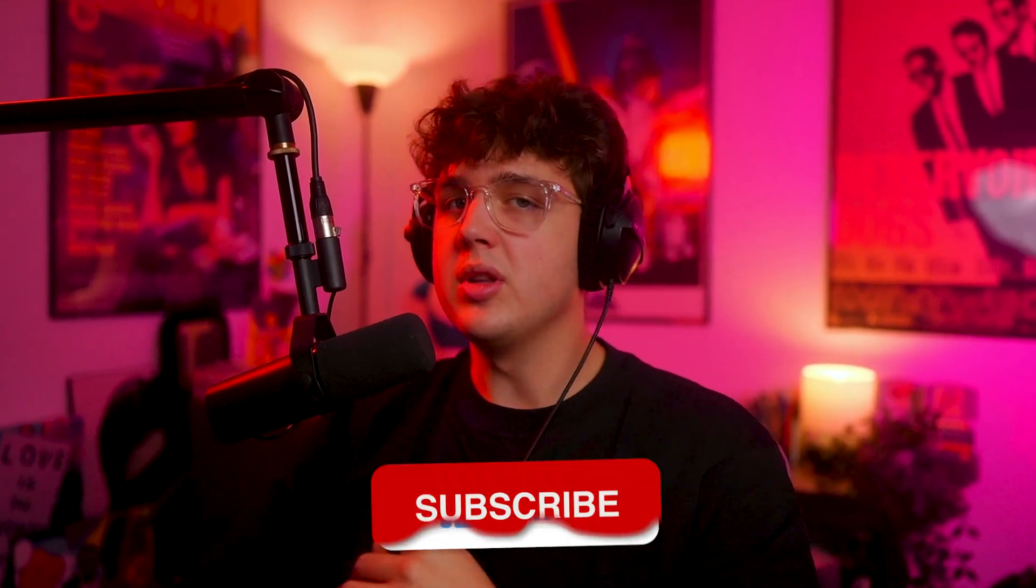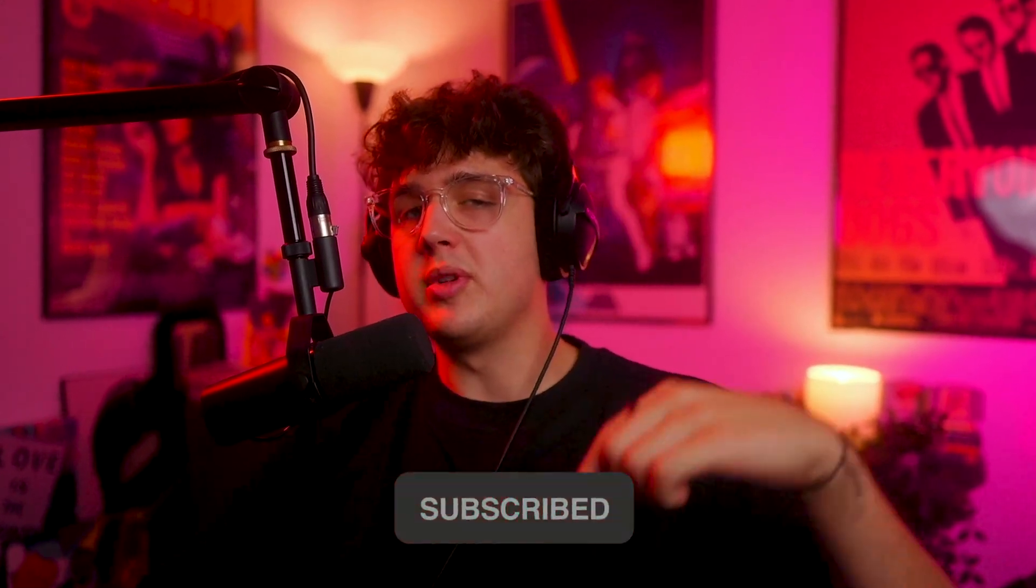Anyways, if you guys enjoyed this video, make sure to leave a like and comment down below what effects you guys want to do next. I'll see you guys in the next video tomorrow. Peace.